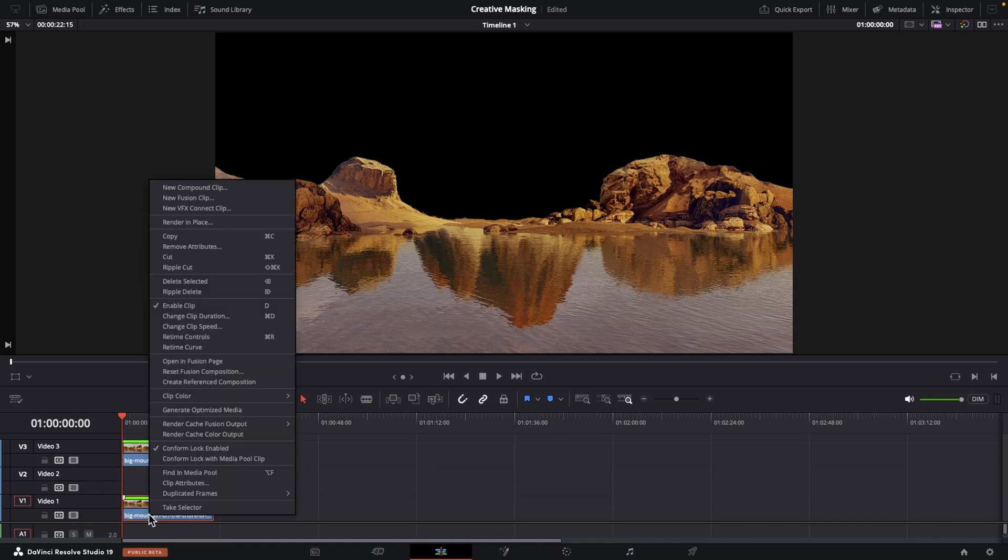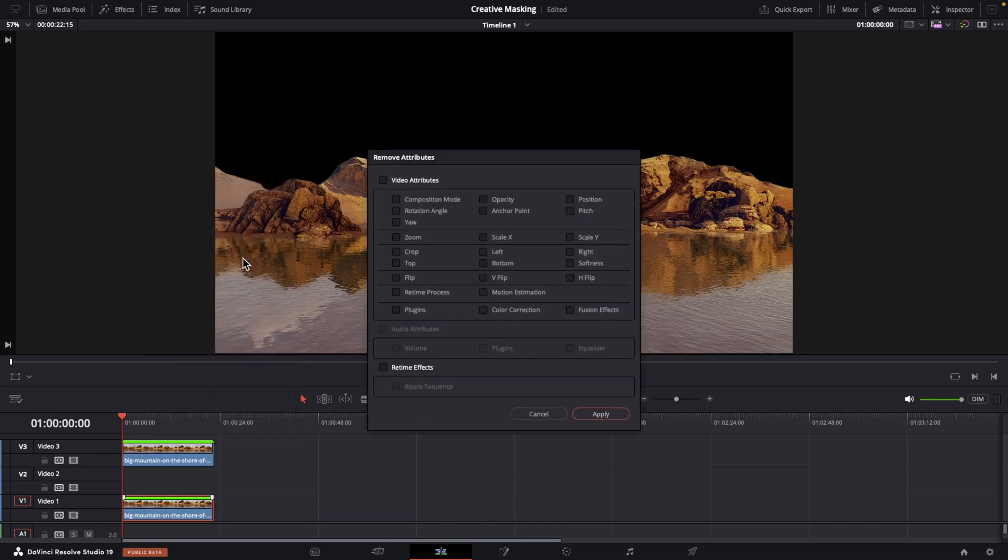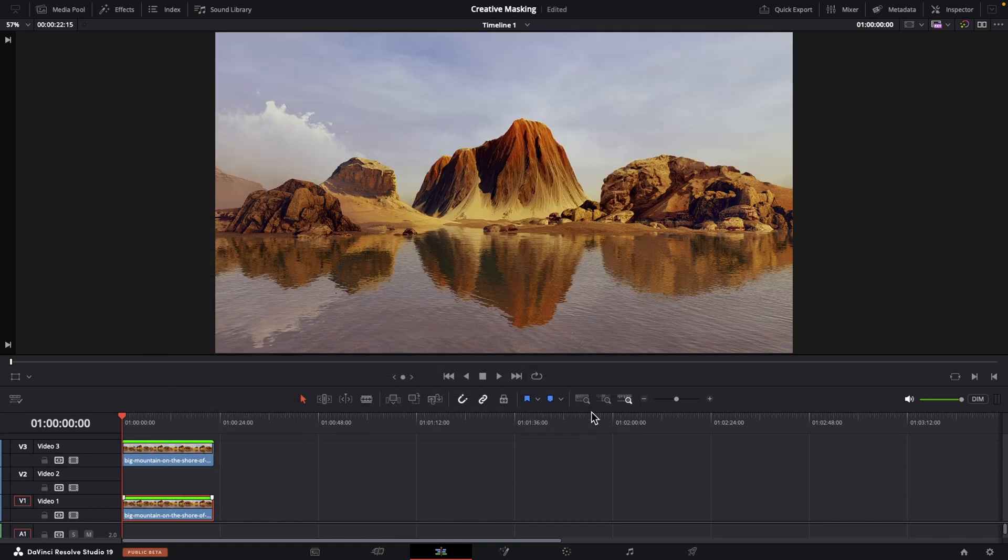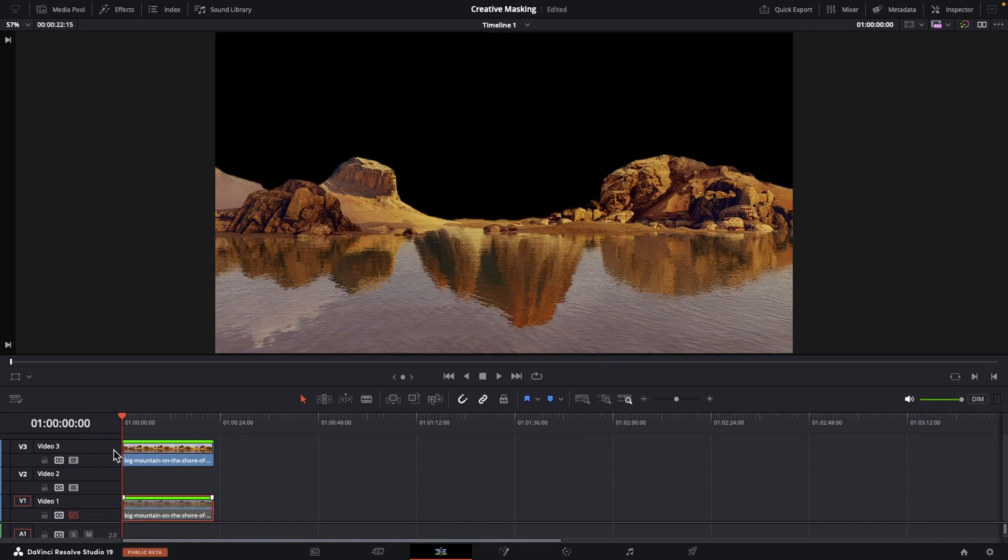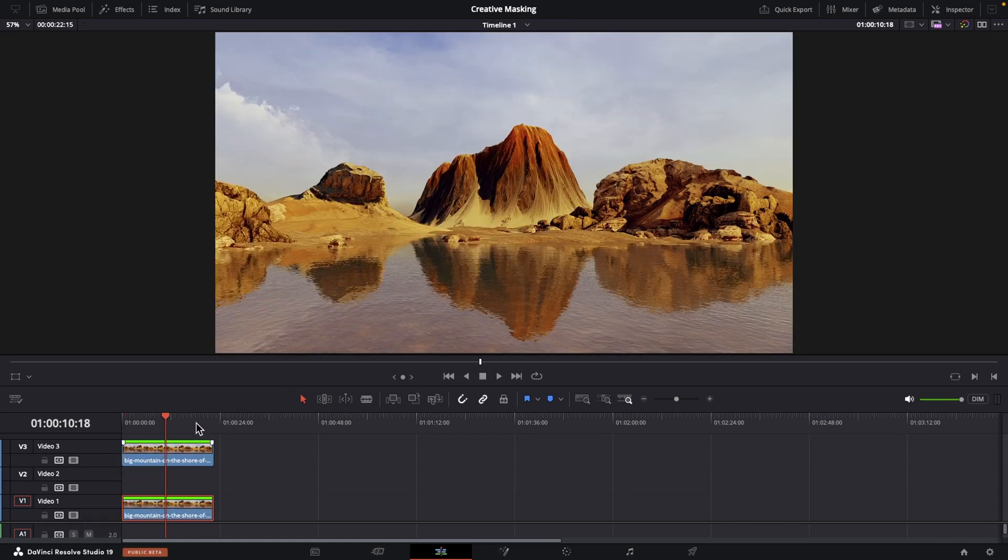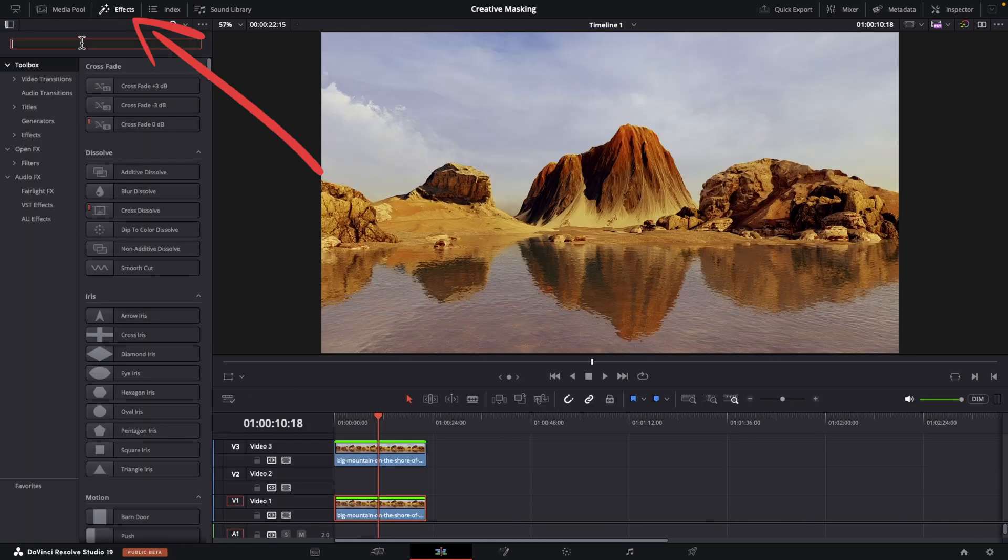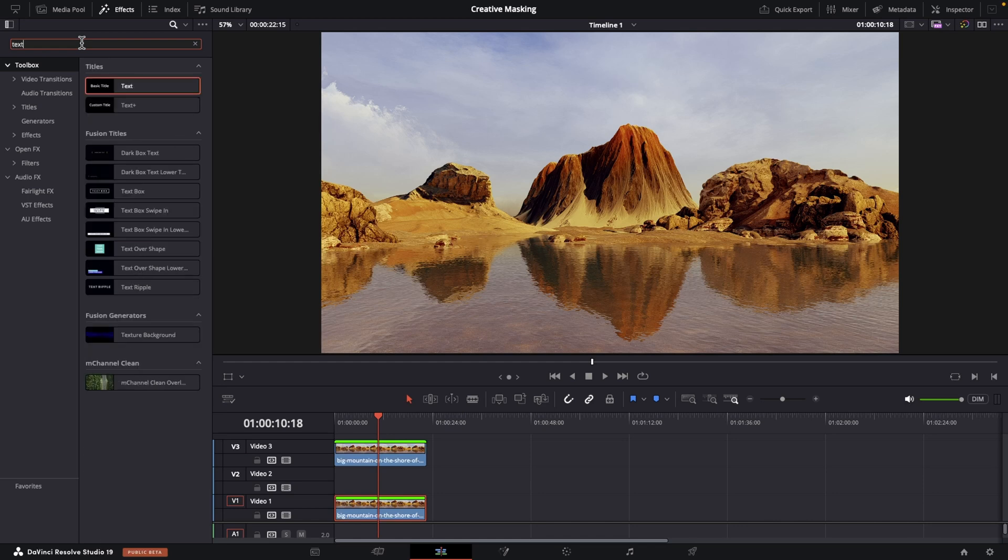Let's right click on it, choose remove attributes, and check mark color correction. Apply and there we go. Now that original clip has no mask on it. When I disable it you can see the duplicate is the masked copy. Enable the original again. Now open up effects and search for text.